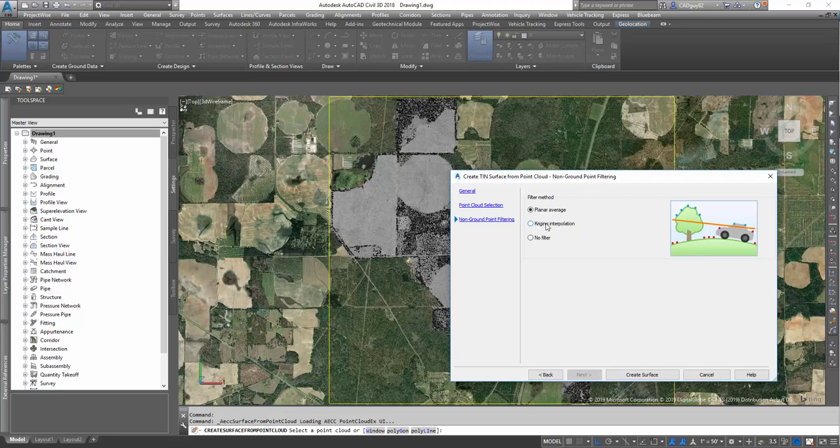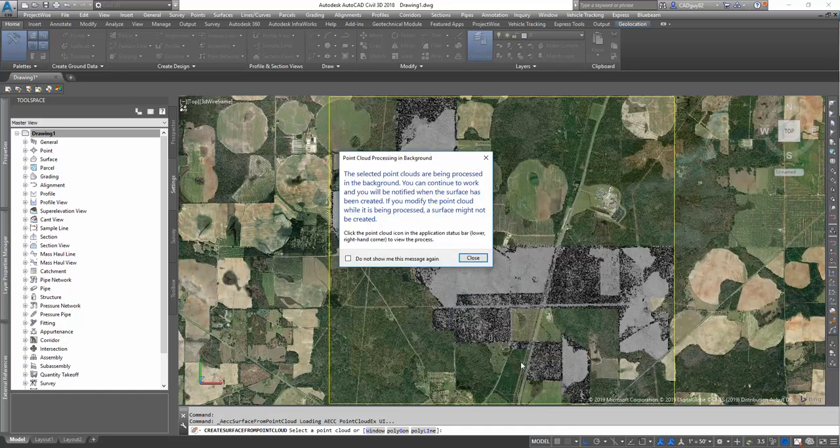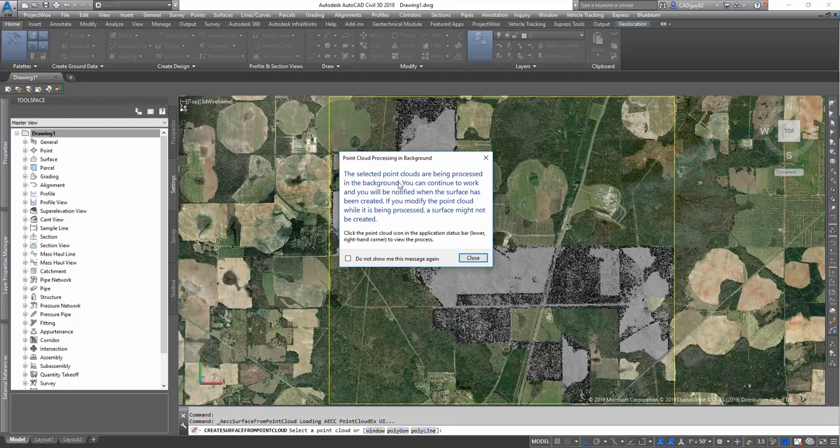Then with point filtering, you've got planar average, cringing, interpolation, and no filter, just different filtering methods. We're going to keep no filter selected to make sure that it grabs all the points.